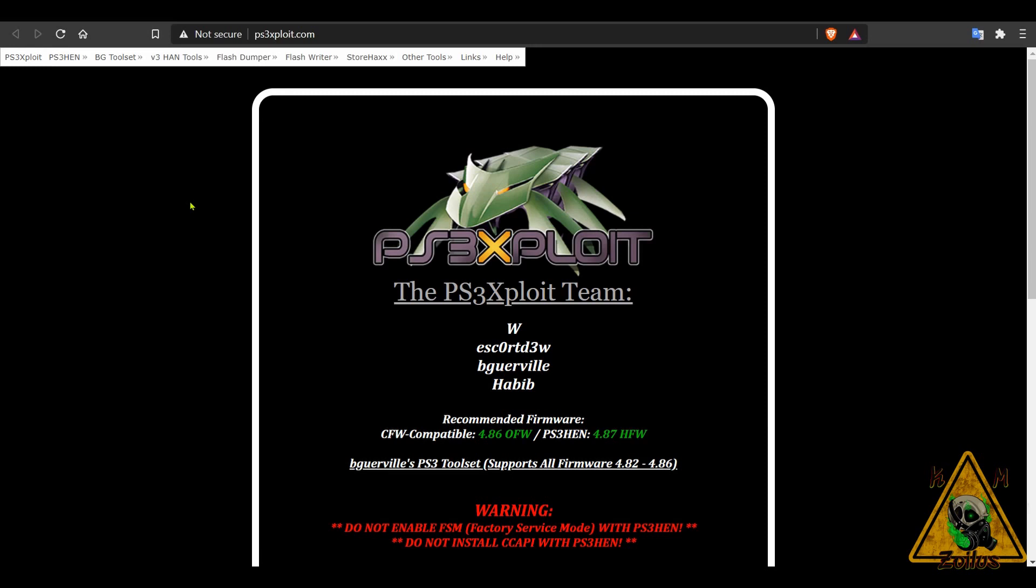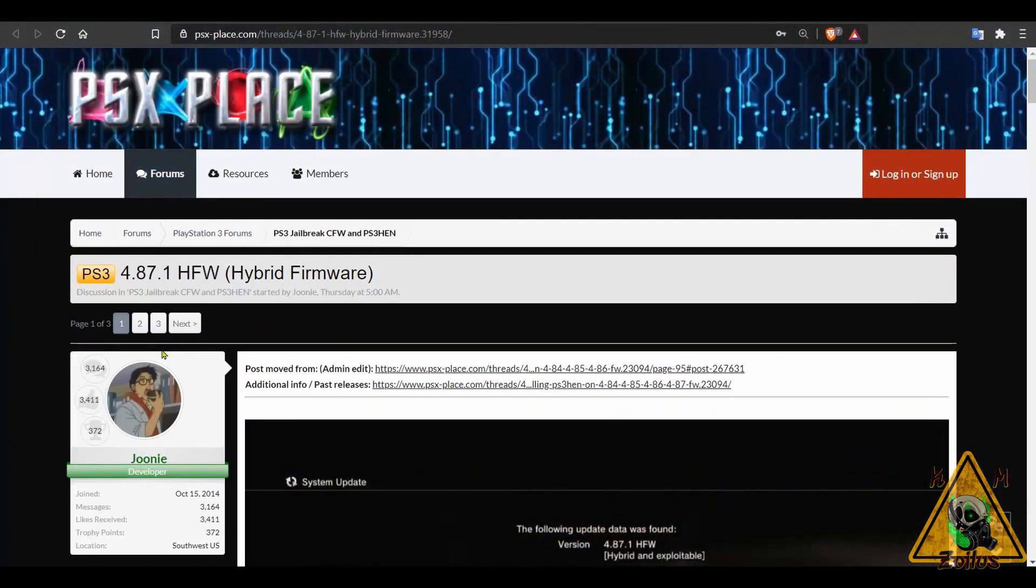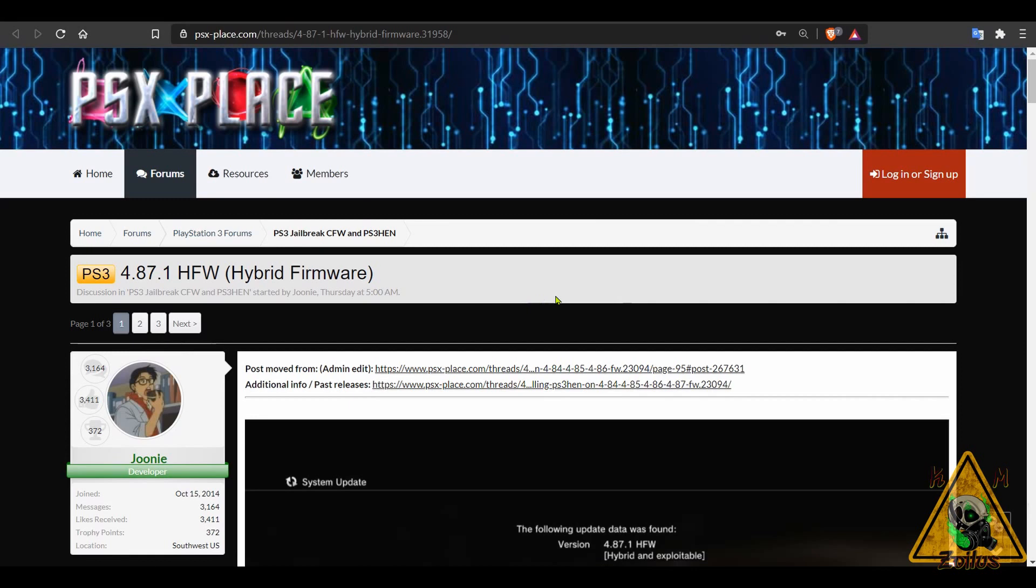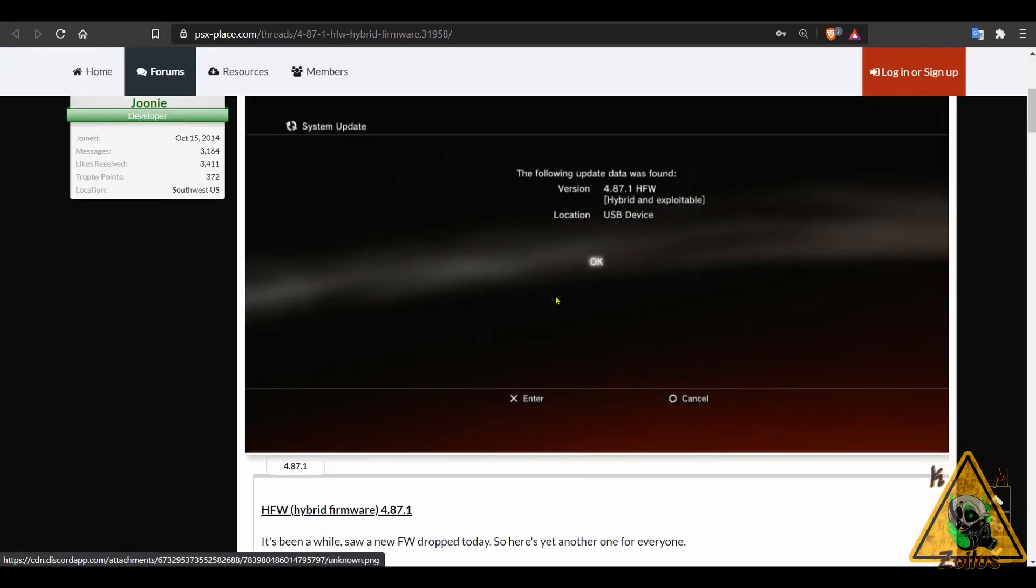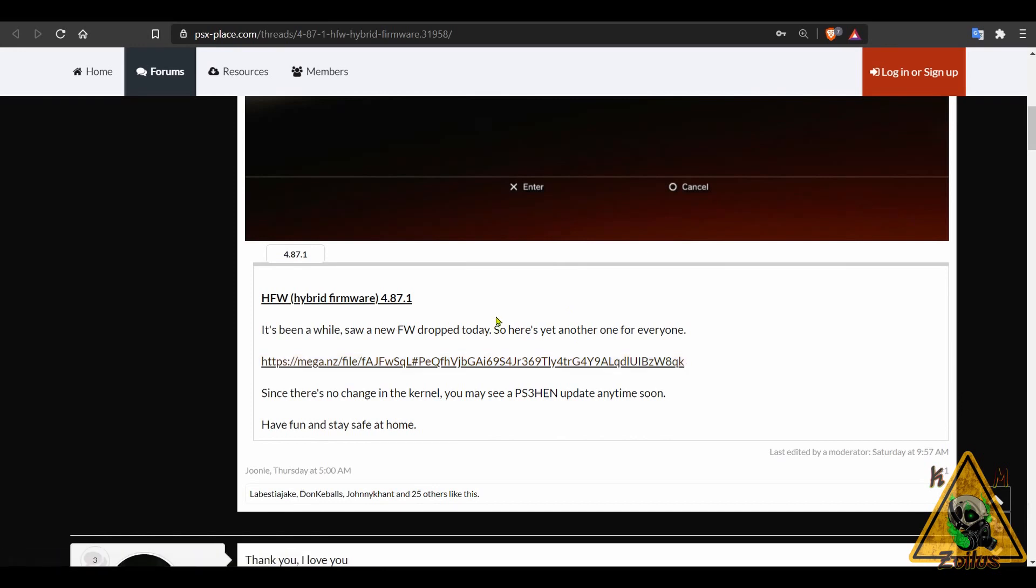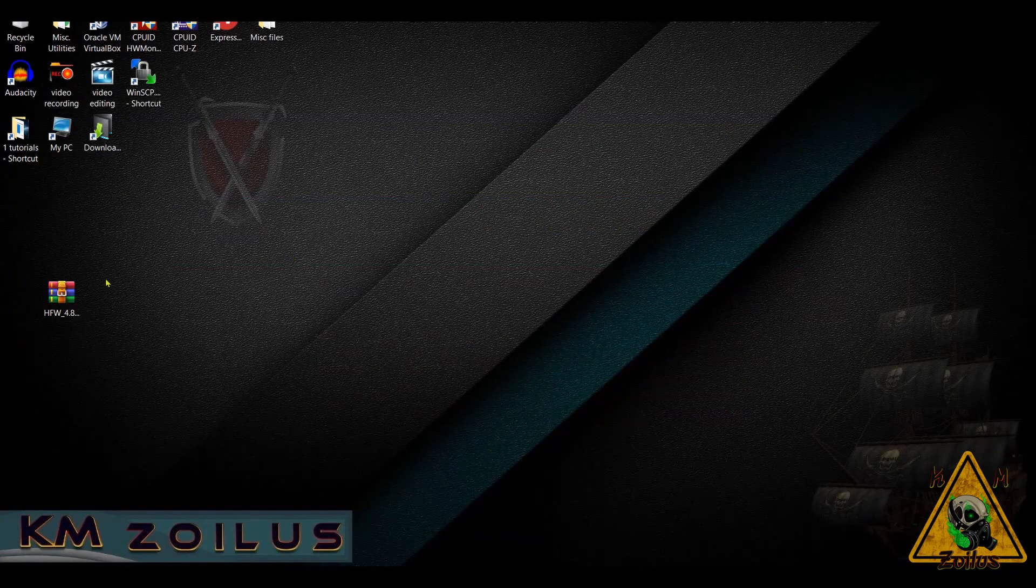Okay, let's get started by downloading HFW 4.87. Here at PSX Place, this is where the official 4.87.1 HFW thread is. You can scroll down a bit and the download link is right here. Down in the description, I will provide links for the thread as well as a link to download the HFW itself.